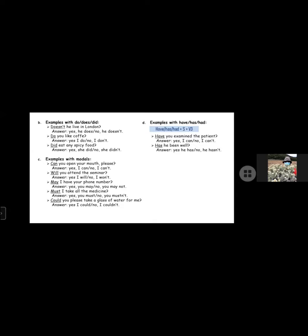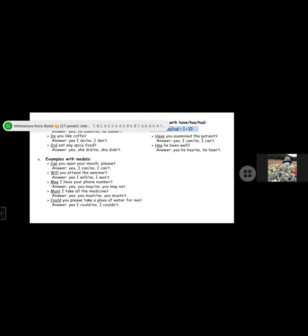Examples with have, has, and had. Formula: have or has or had plus subject plus verb 3. Have you examined the patient? Answer: Yes I have or no I haven't. Has he been well? Answer: Yes he has or no he hasn't.